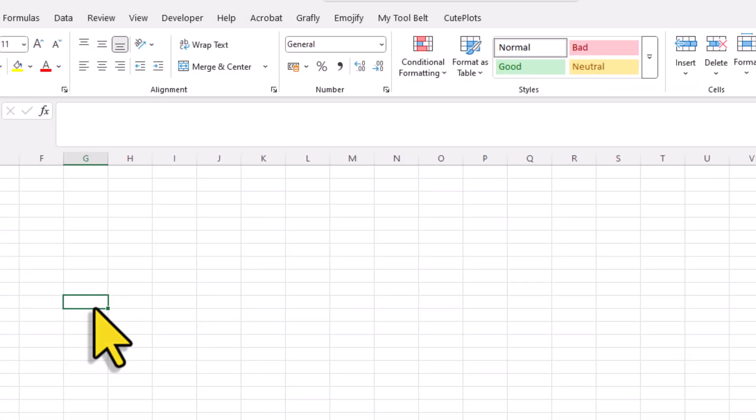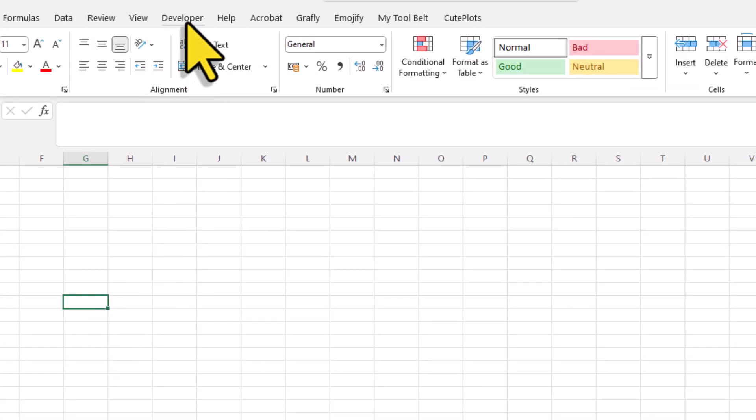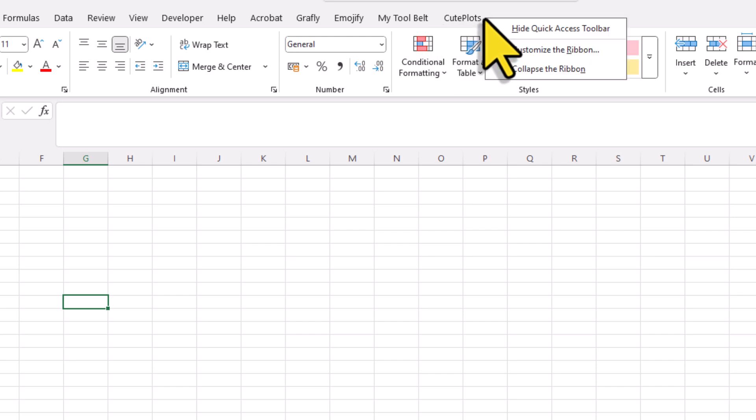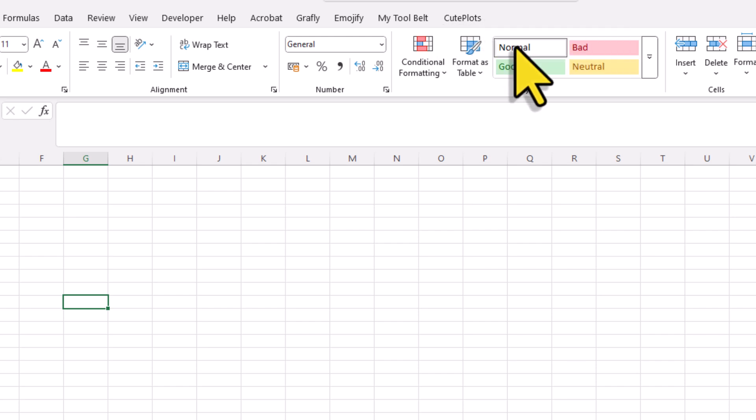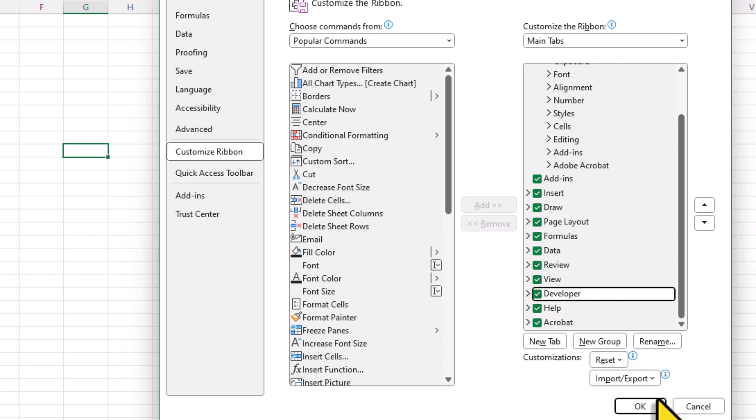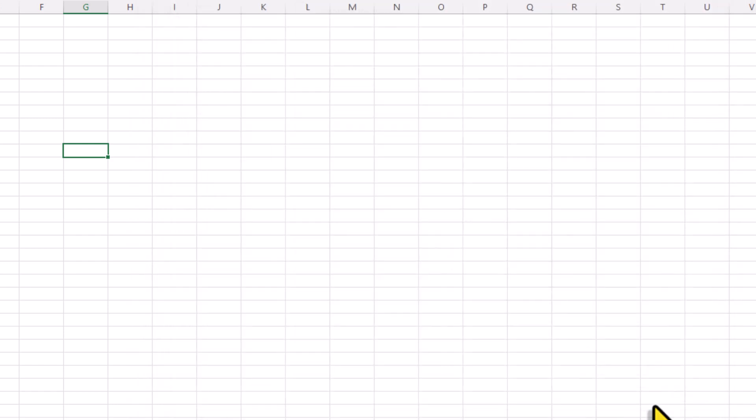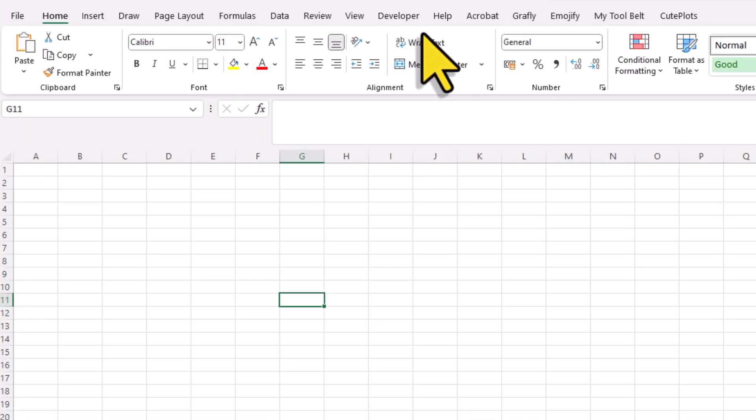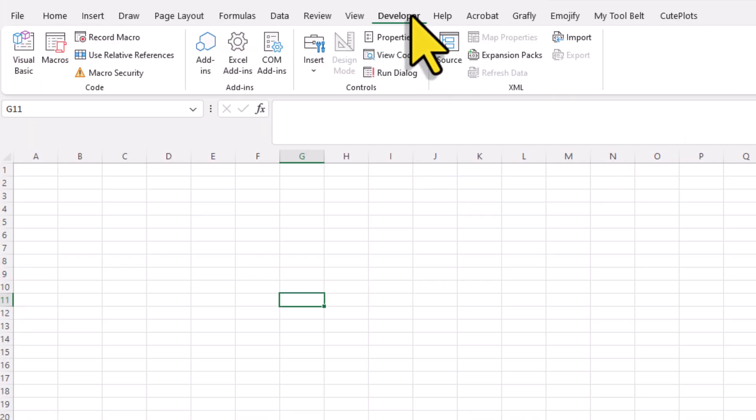First, go to your Developer tab. If you don't see the Developer tab, just right-click on the ribbon, select Customize ribbon, and then check the box next to Developer. Once you have done that, click on OK.